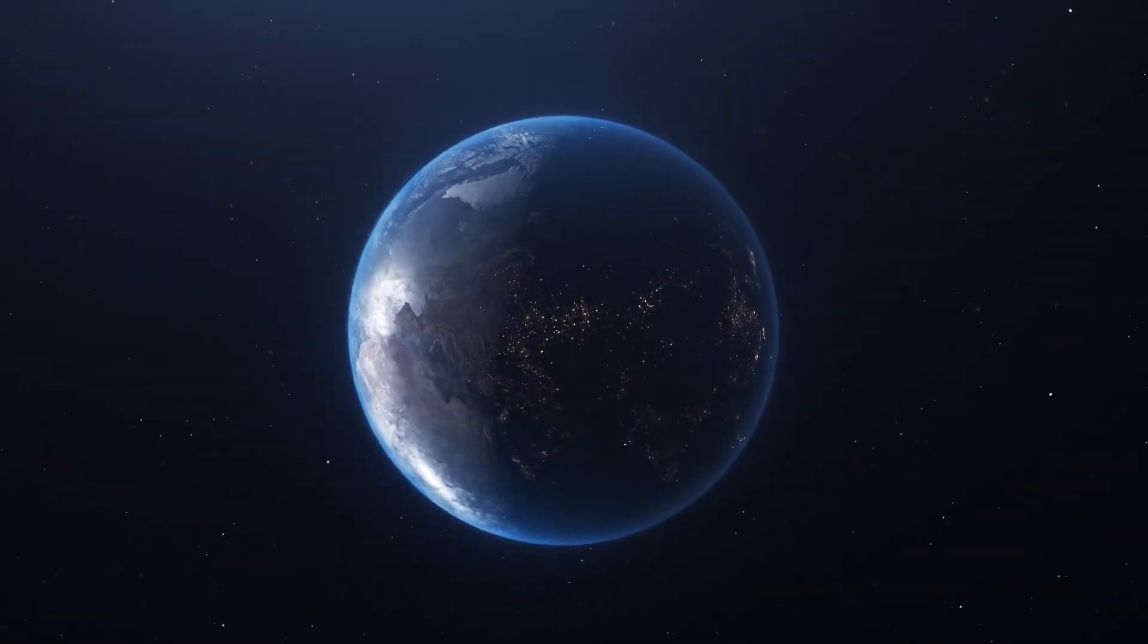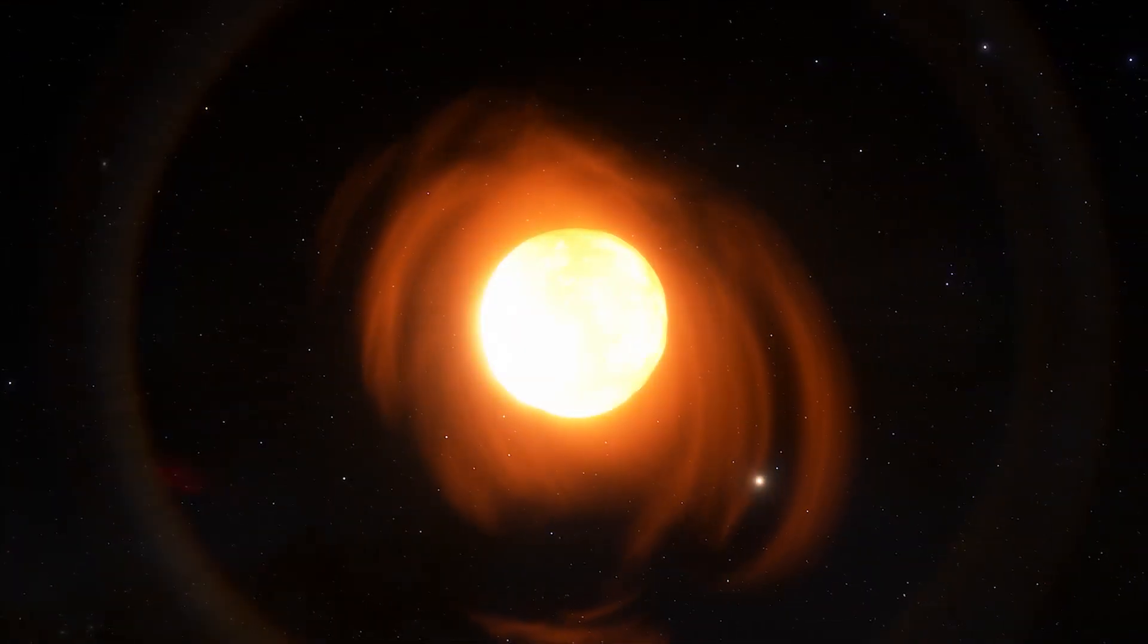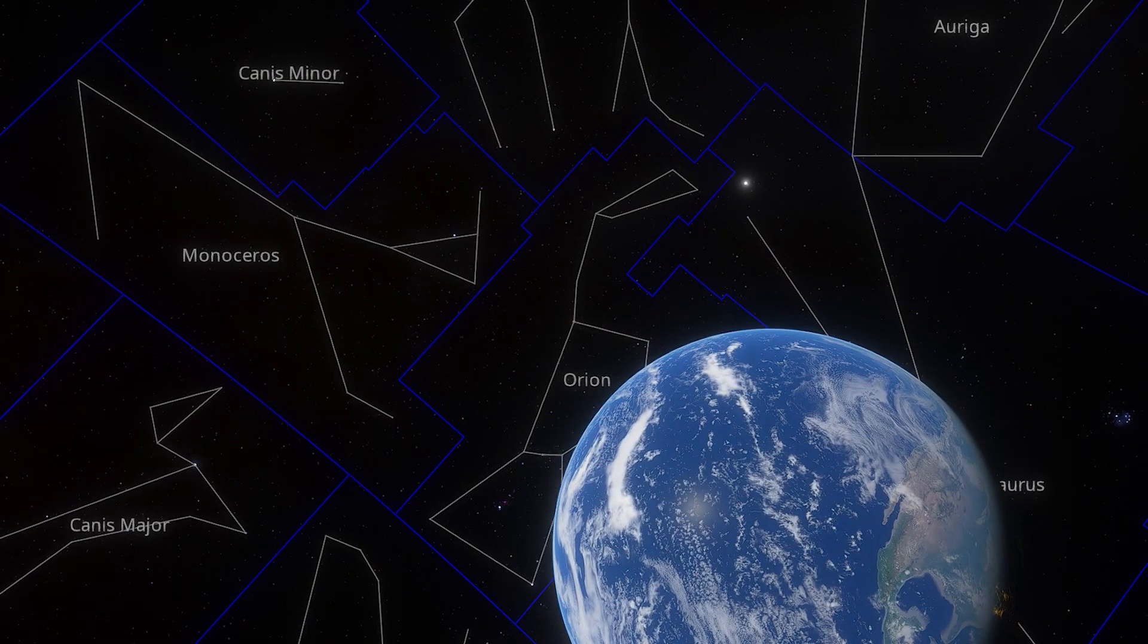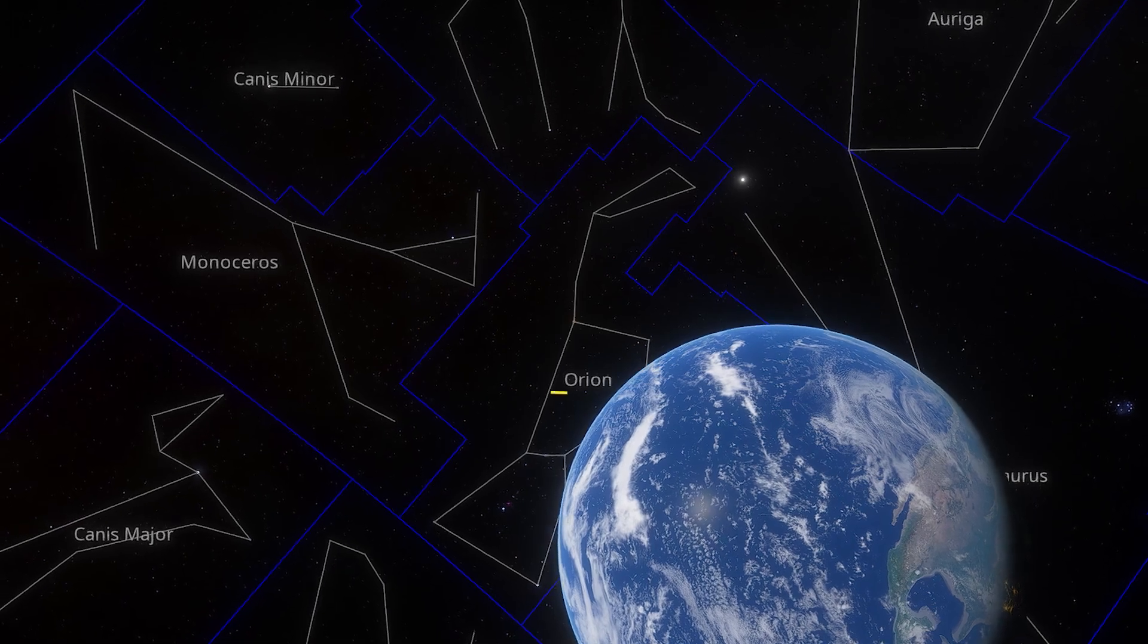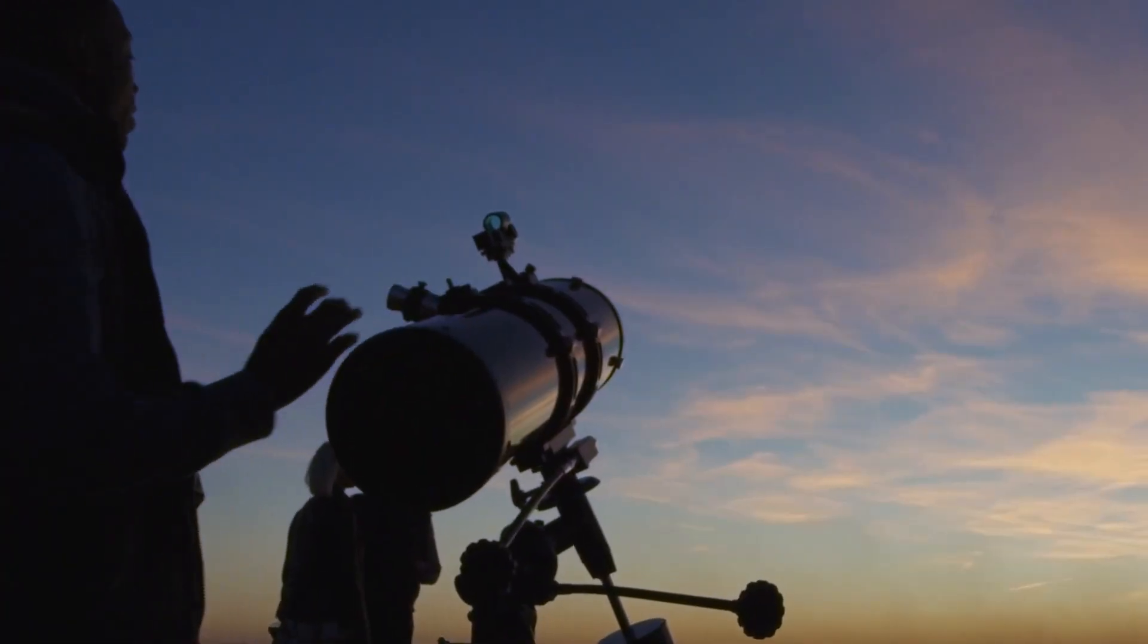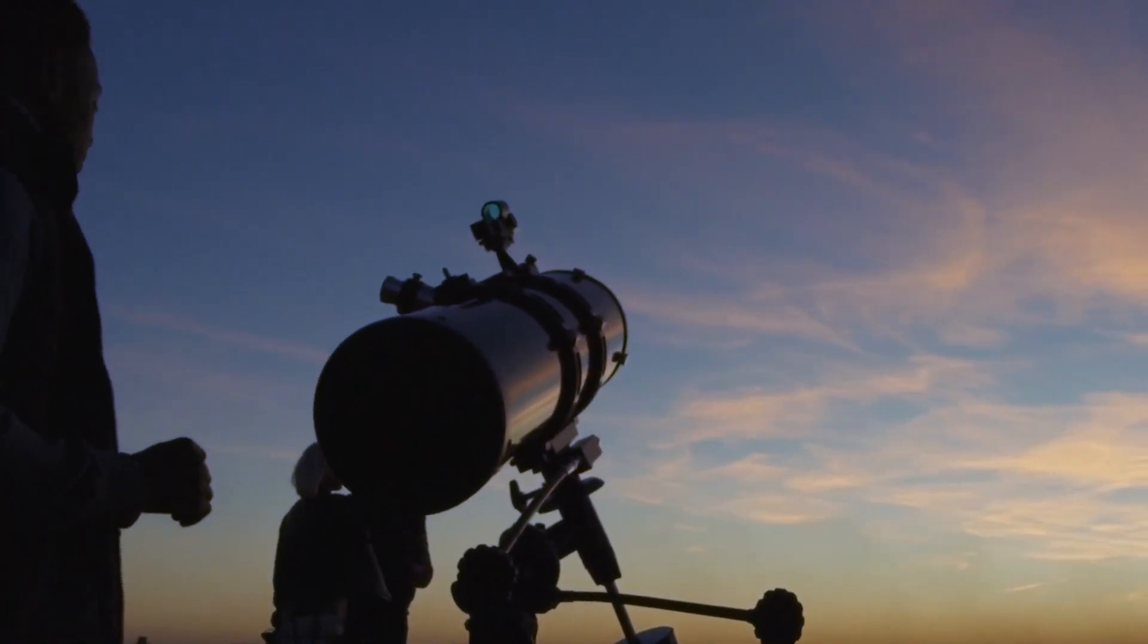Get ready for a cosmic disaster on a scale never seen before. Betelgeuse, the red supergiant, is sending terrifying signals across space.